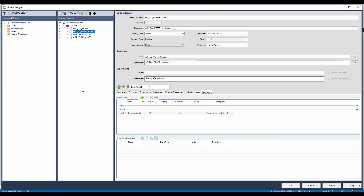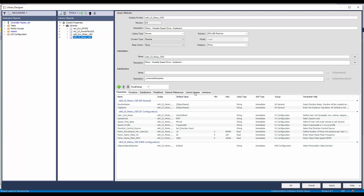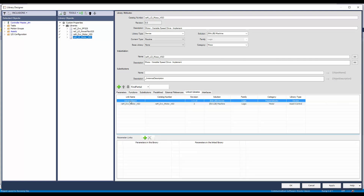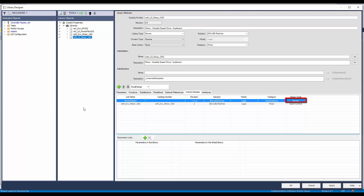Next, I will open the Motor VSD implement type object and open the link libraries. I have already added a link library for the device object. As you can see, the catalog number is empty, which means the Motor VSD object can connect to any library belonging to the device solution, device library type, and power velocity category. This gives flexibility to the user to connect to any velocity class device. This also means that similar to PowerFlex 525, all velocity class devices will need to have an output interface to pass the program name, tag name, and module name information.